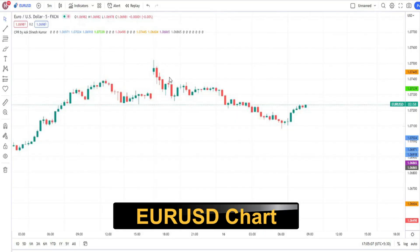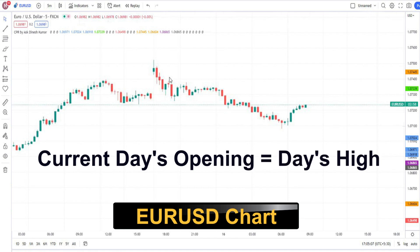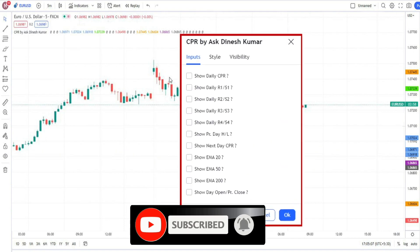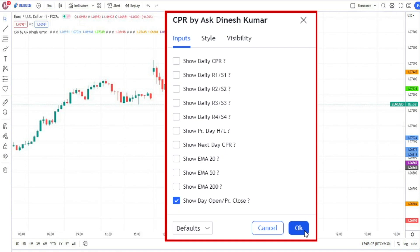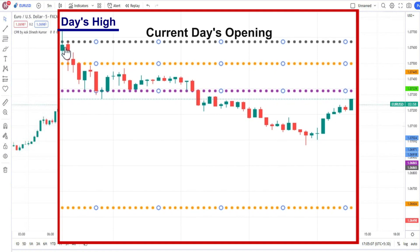This is the current day market condition. Here the market is running. First, what we have to consider is whether the current day opening and the day's high are both the same. We verify this using our tool. Here we have switched on previous day close, current day opening, and previous day high and low. We can see the current day opening and day's high are both the same.